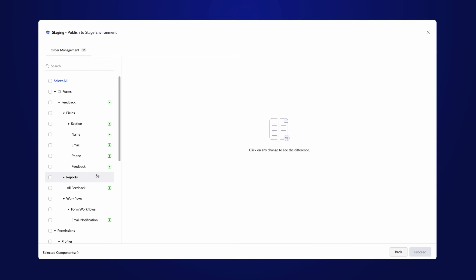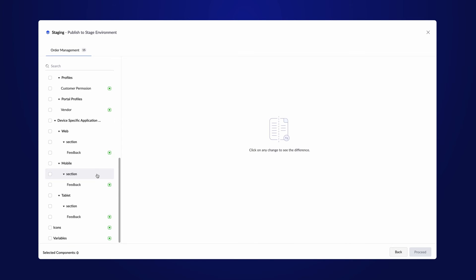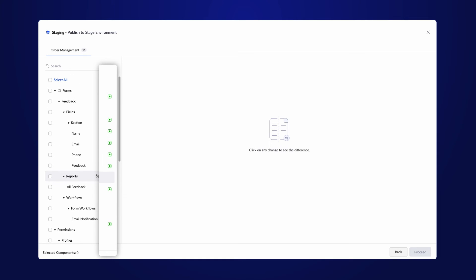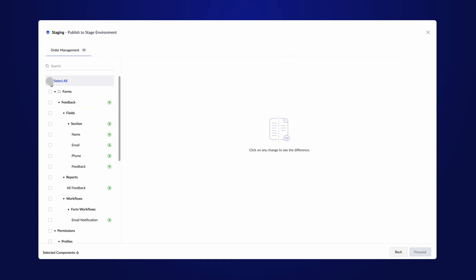Now, you may select the components you want to push live. The components to which we made changes will show an indication here. In our case, let's push all the components.